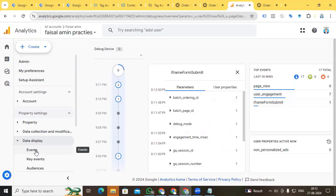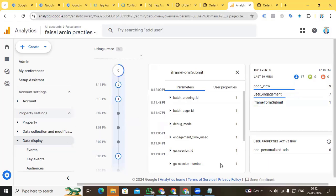You can see the data in the right center, and after 24 hours you can find this event in the Events section. Finally, we have set up iframe tracking for Google Analytics 4 with the help of Google Tag Manager. Thanks for watching this video — I will see you in the next video with a new topic. Thank you.